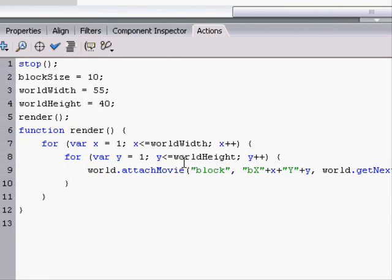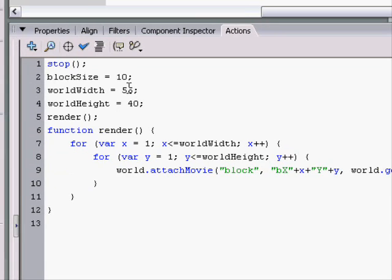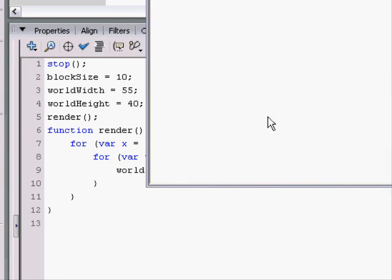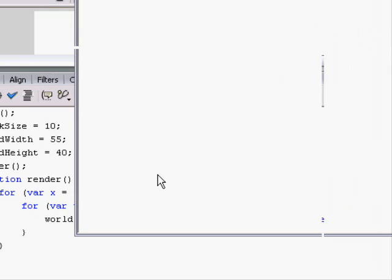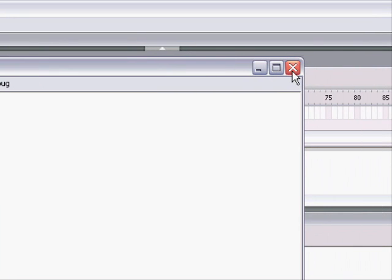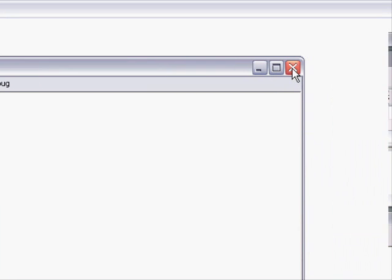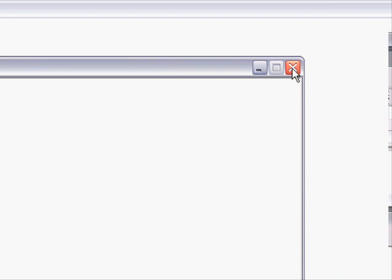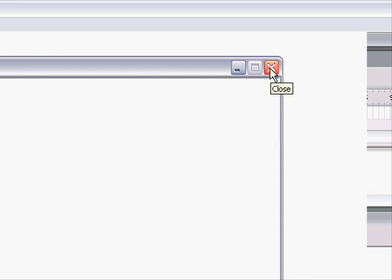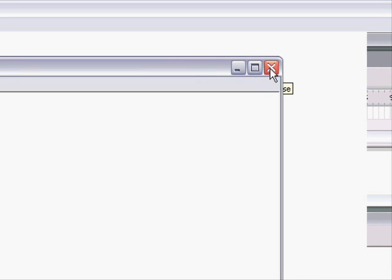And now we can make it have the next highest depth. So, there we have it. We have 55 times 40 blocks on the screen right now. But guess what? They're all in that little corner right there. Flash is glitching.